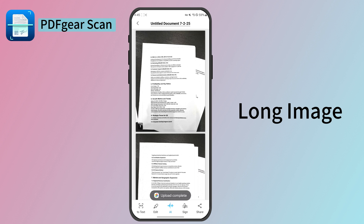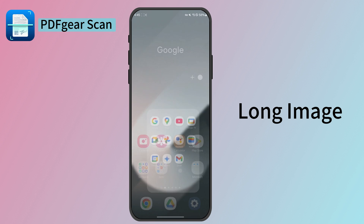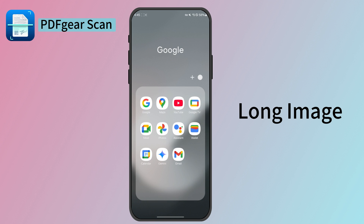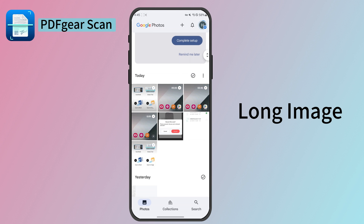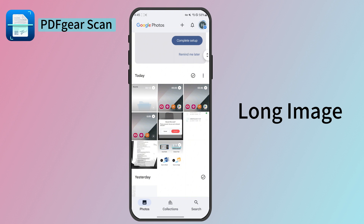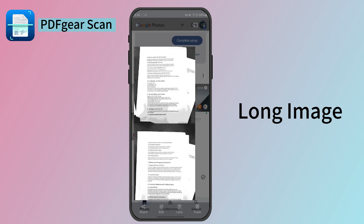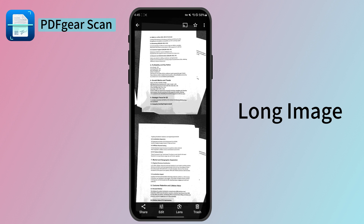Then the image would be saved to your photos. Here is the long image of the scan we just saved. The two-page scan has been combined into the long image.